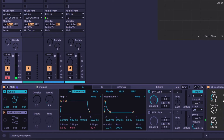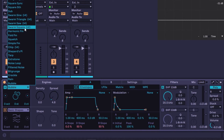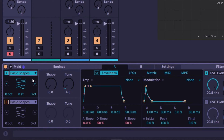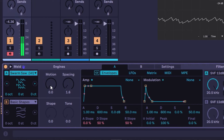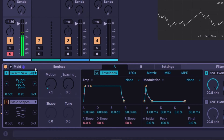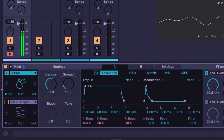This reminds me of the Arturia Microfreak — not saying it's a copy, but the idea of having very different oscillators is great because you can get conventional sounds and other types of sounds. The macros depend on the oscillator you select. For basic shapes you have shape and tone, but if you go to other ones you get different macros. For bubbles — the weird one — you can go up in density and then up in spread.